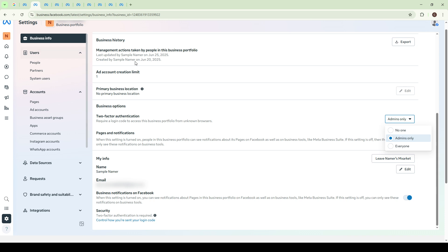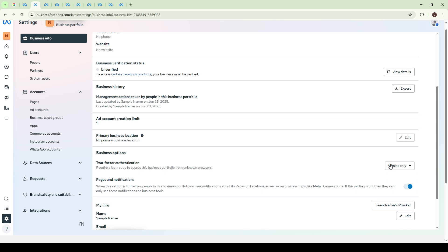Once you're there, you should see an option or a drop-down menu related to two-factor authentication. Click on this drop-down menu. This menu allows you to adjust your settings for two-factor authentication, which is an essential security feature.